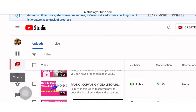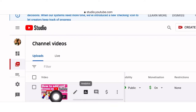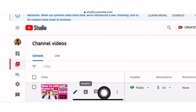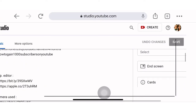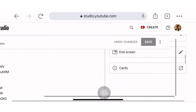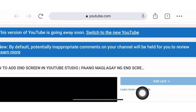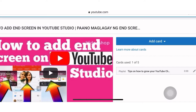We will select one video which we want to add a teaser or cards — for example, this one. There is a pen symbol here. We will click that, and it will bring us to the end screen or card section. We will go to Cards. If you've already watched my video about how to put an end screen, this is also a good way to promote your videos. We will click Cards here.